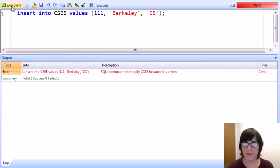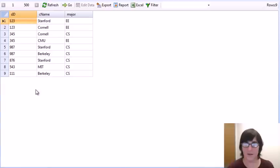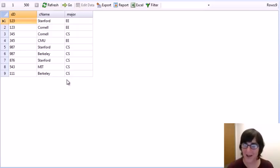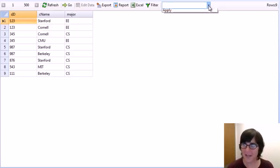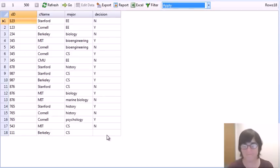Here's the trigger, and it's pretty straightforward. It says instead of inserting on the view, and the system provides the user's intended insertion in the variable 'new'. So instead of inserting into the view, we'll insert into the apply table the student ID, the college name, the major, and then null for the decision. With that trigger installed, we can go back to our insert, perform it, and take a look at the contents of our view — here's our new tuple inserted as desired. Looking at the apply table, 111 was inserted with Berkeley CS and a null value for the decision.